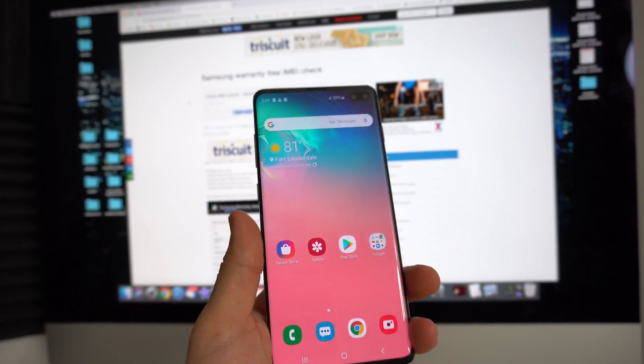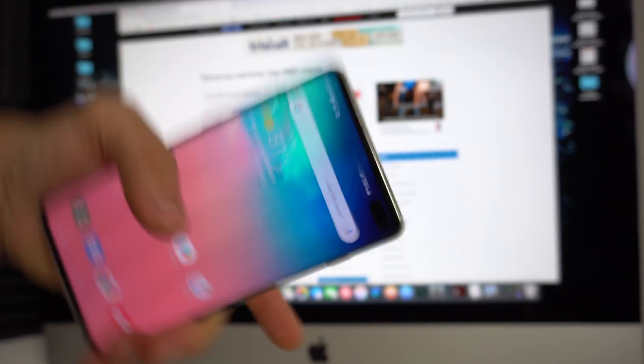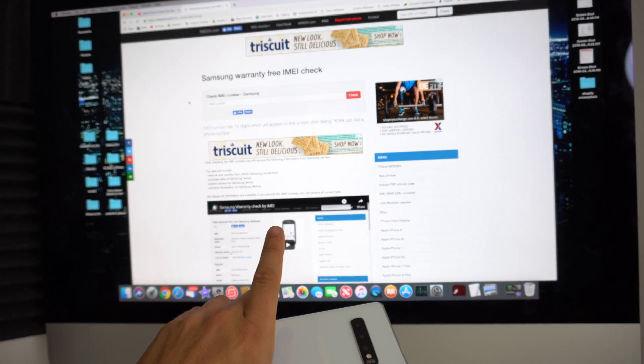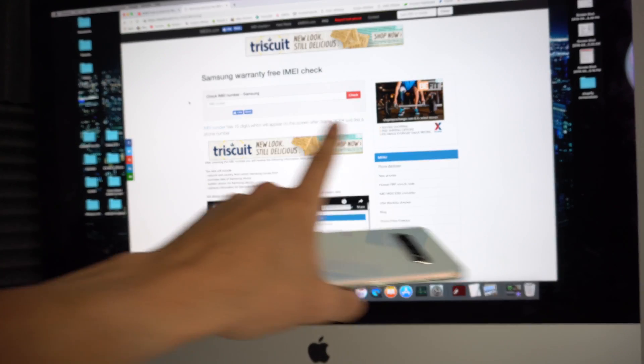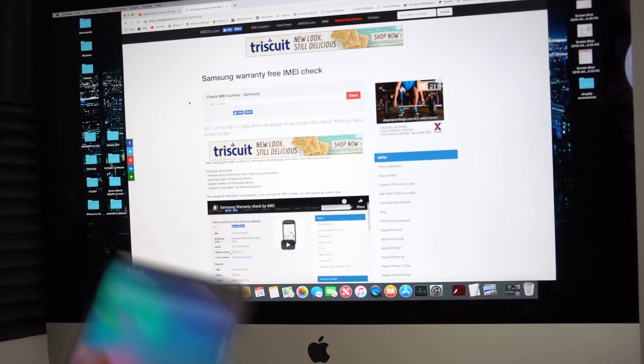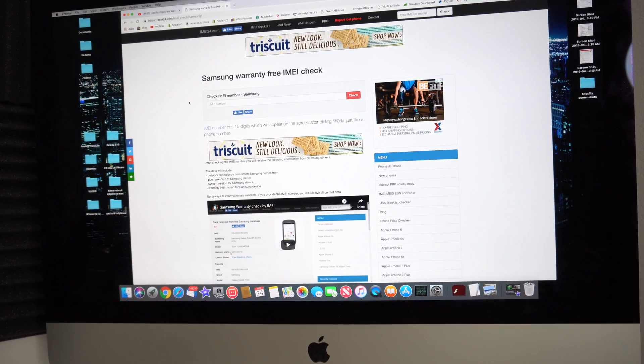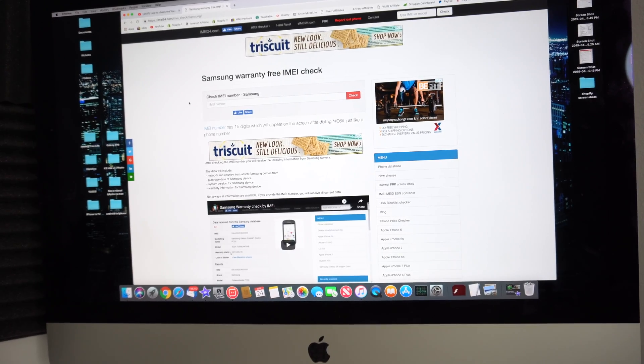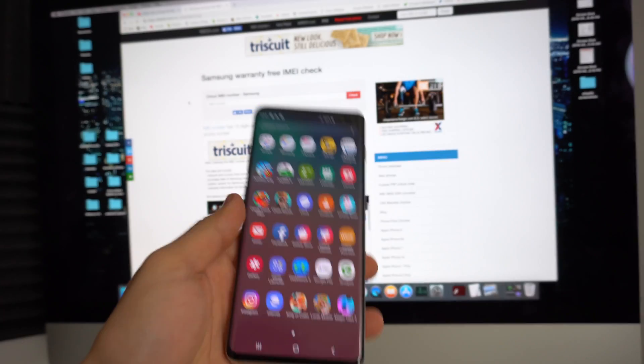It's super simple. There's going to be a link down below in the description which will take you to this website right here which is the website that we will use to check the warranty status for free and it just takes a couple seconds.